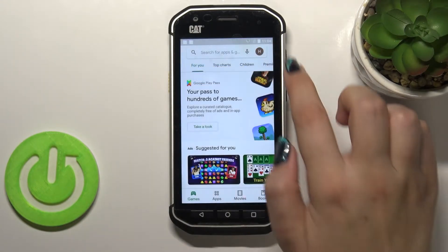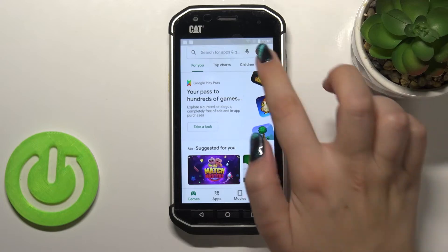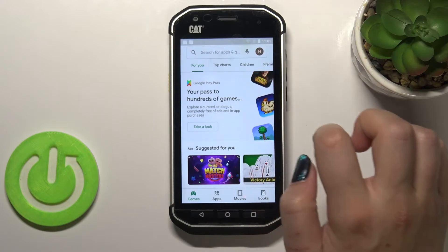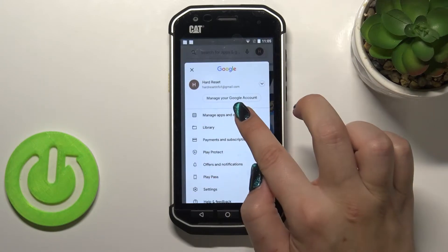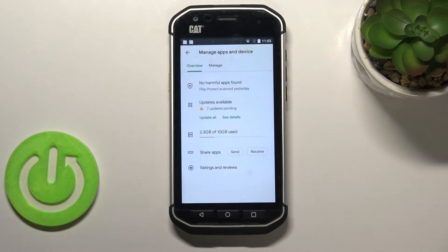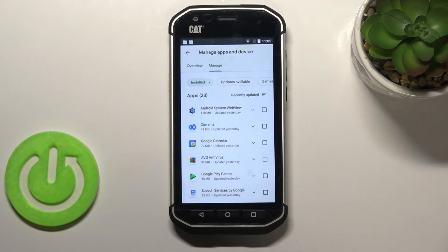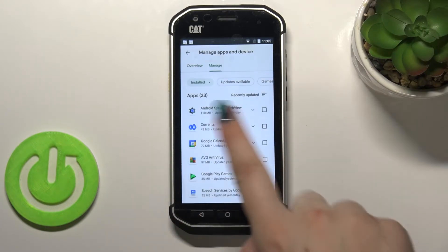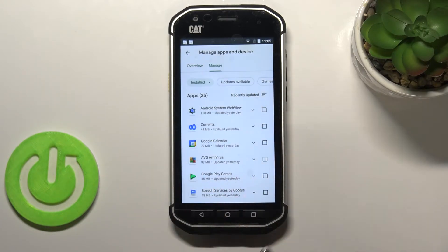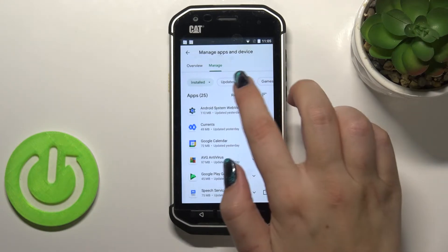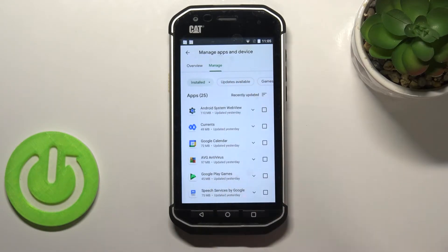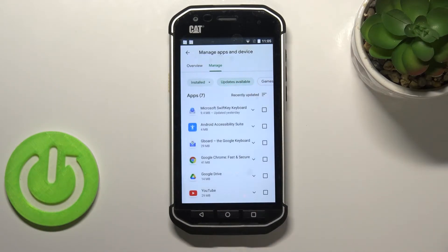So let's tap on the circle, which is simply your account, and tap on Manage Apps and Device. Here we've got the overview, so let's switch to the Manage tab.